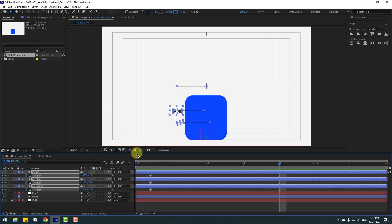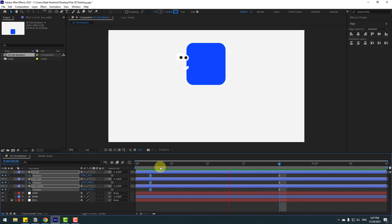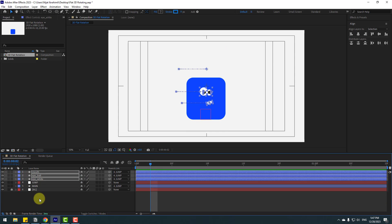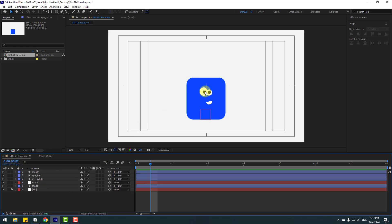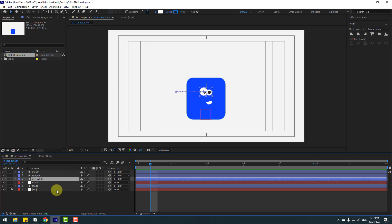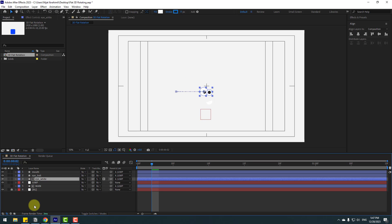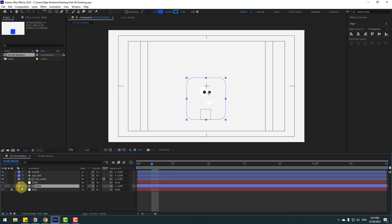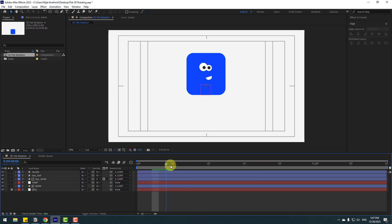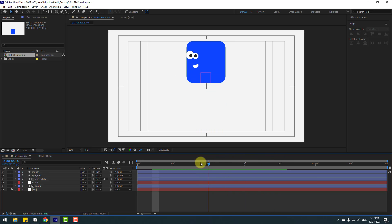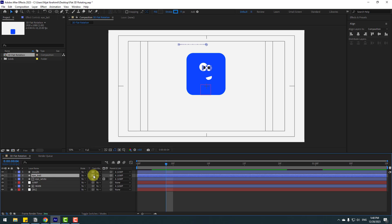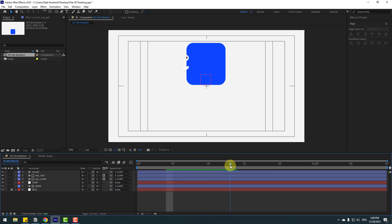Go to the first second, close the keyframe settings. To put the face elements inside the main layer, select eye white, click Toggle Switch Mode to see the matte options, and link it to the main layer as a matte. Select the main layer and enable it. Then select eyeball, go to matte, and link it to the main layer as well.